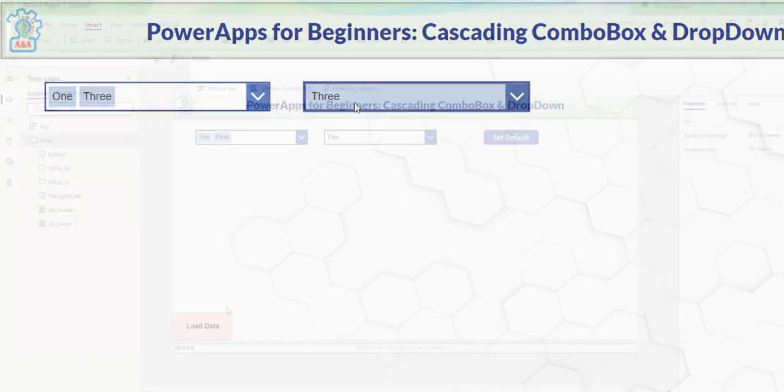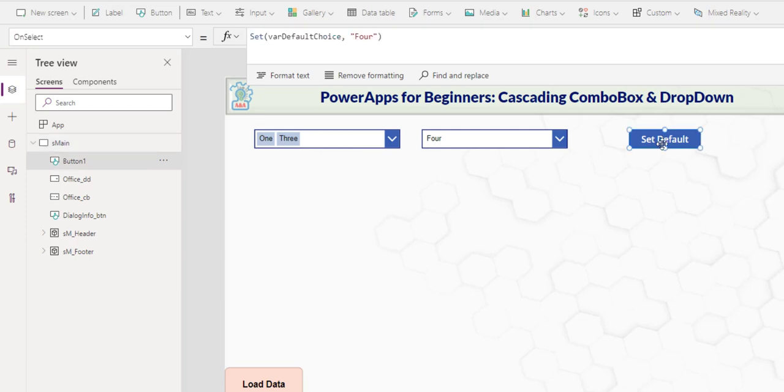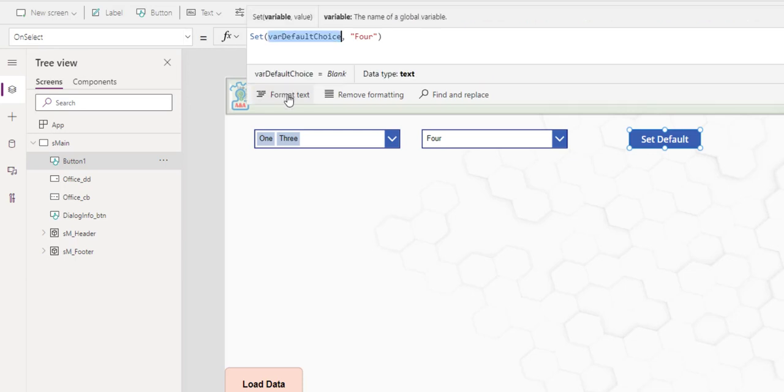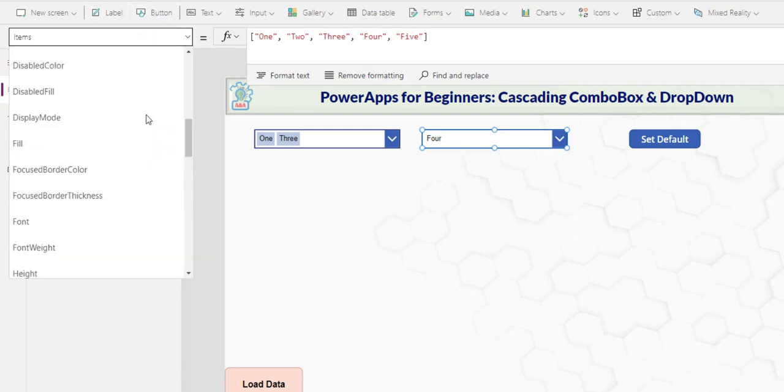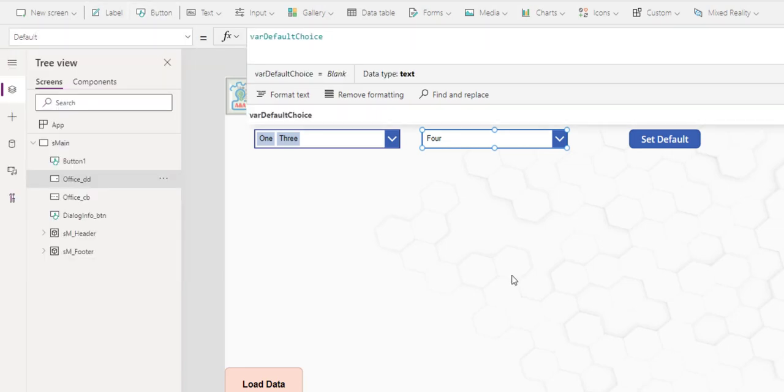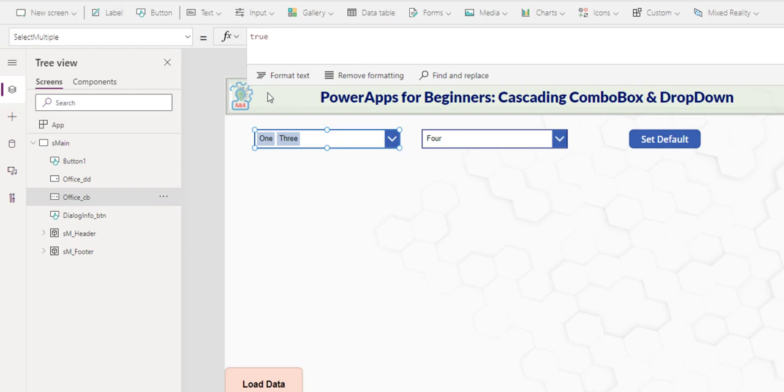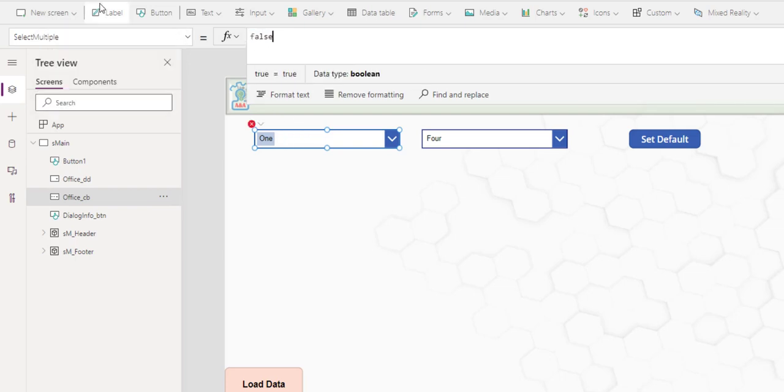Another major difference between drop down and combo box is how the default value has been set. In this button here, upon select action, I set the var default choice to 4. In the drop down, I need to go to the default and reference the variable. In here, let me turn off the select multiple to false.